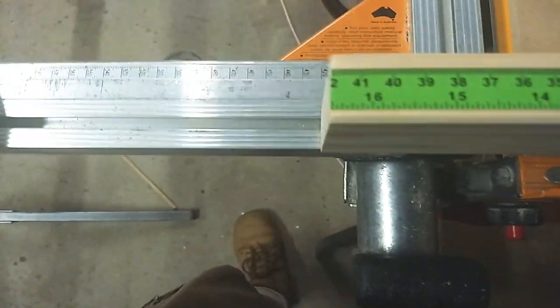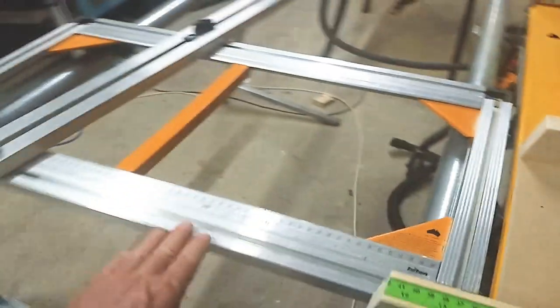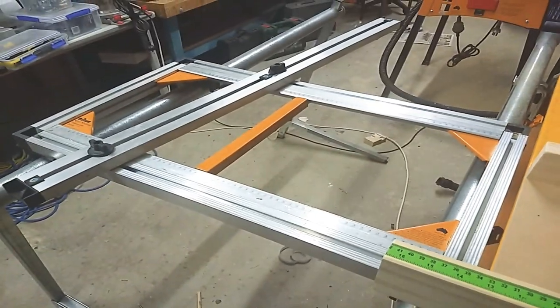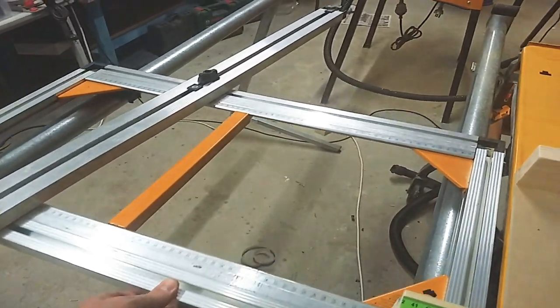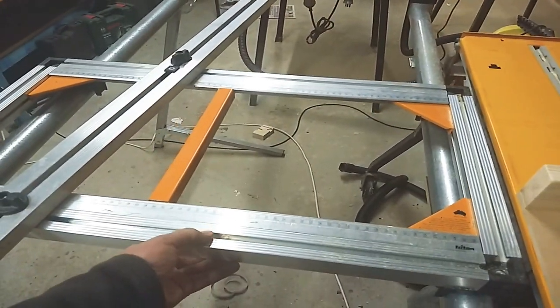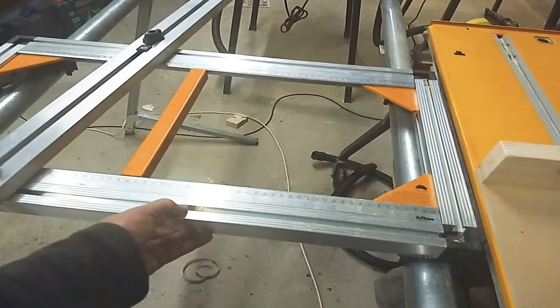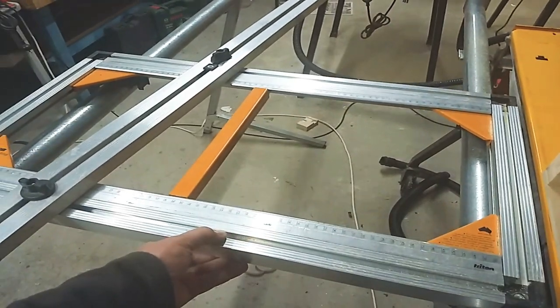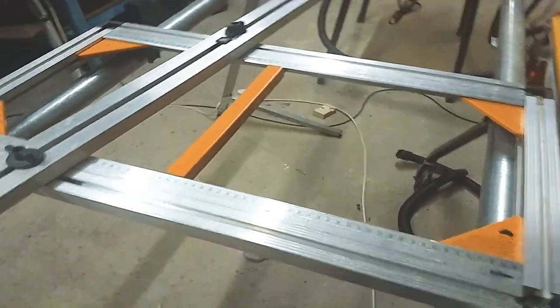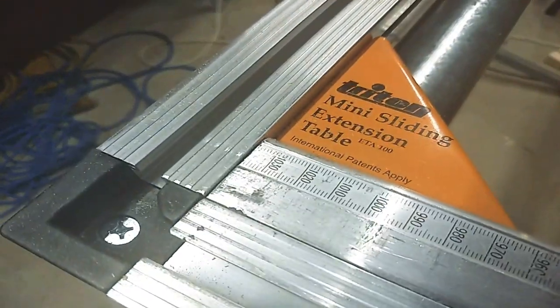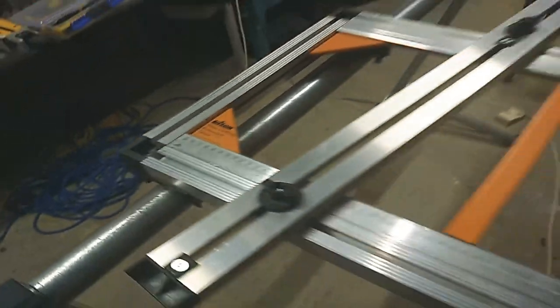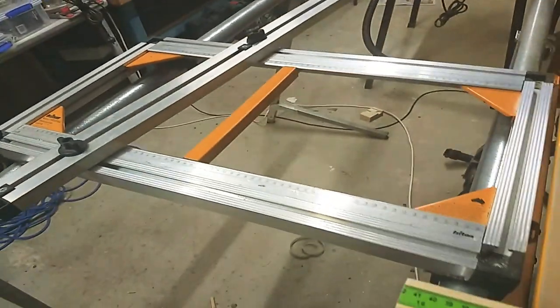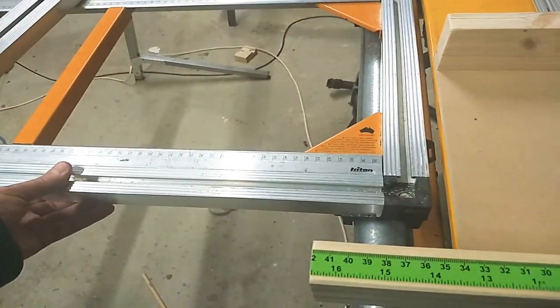You can see here, this is my Triton sliding extension table. This is a nice little unit—it's like a panel saw unit. It's a good accessory to get if you've got a Triton WorkCenter 2000. This is the mini sliding extension table, not the maxi. The mini is a little bit smaller and easier to use in a confined space like my shed.